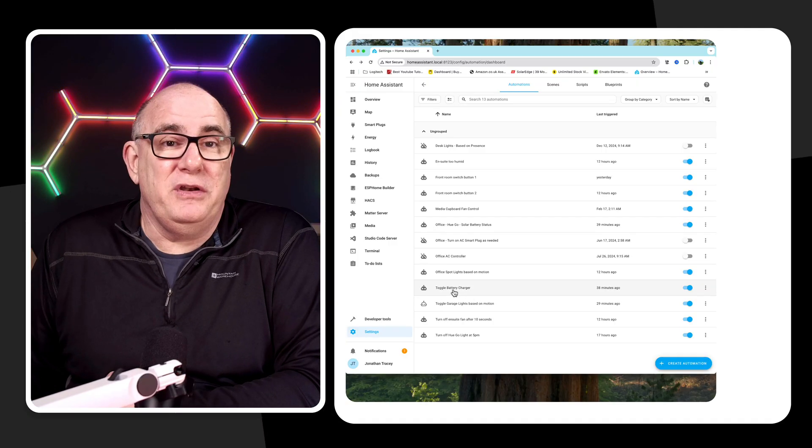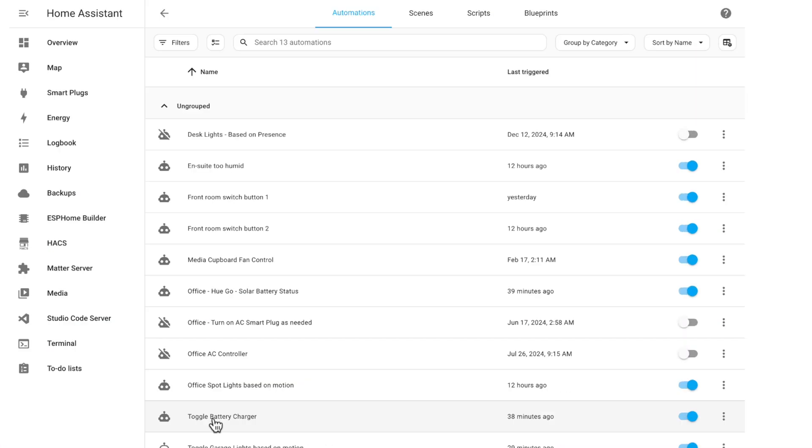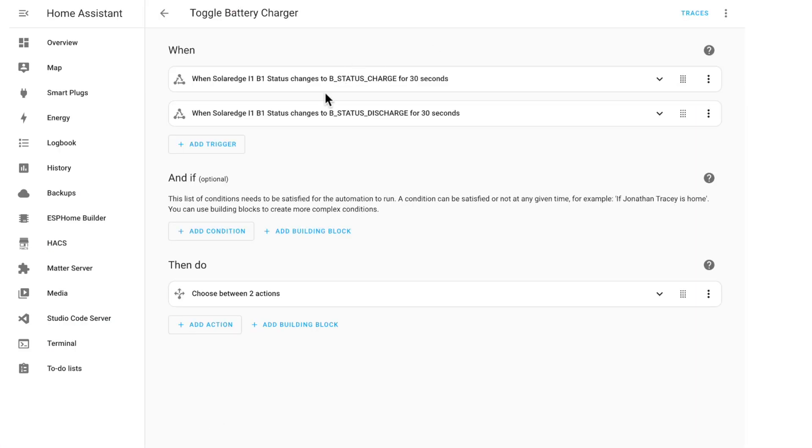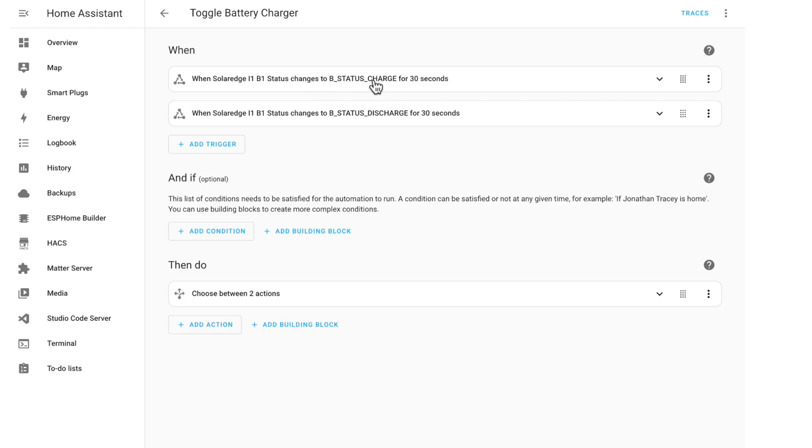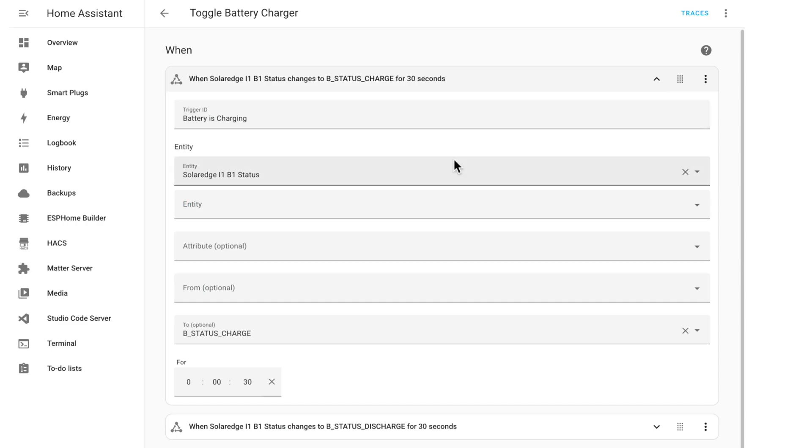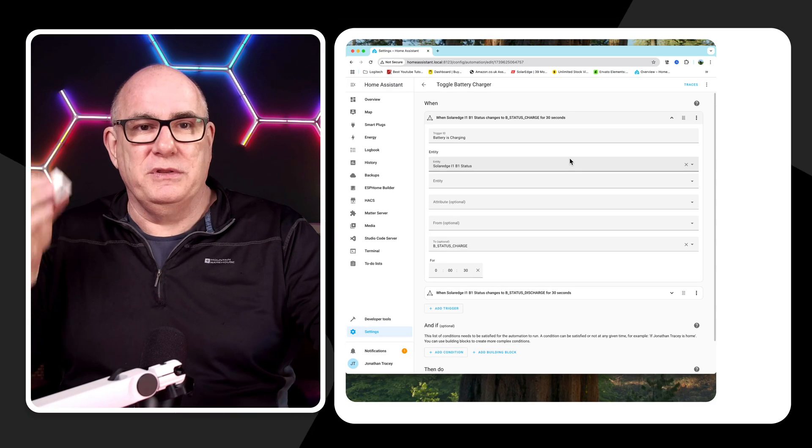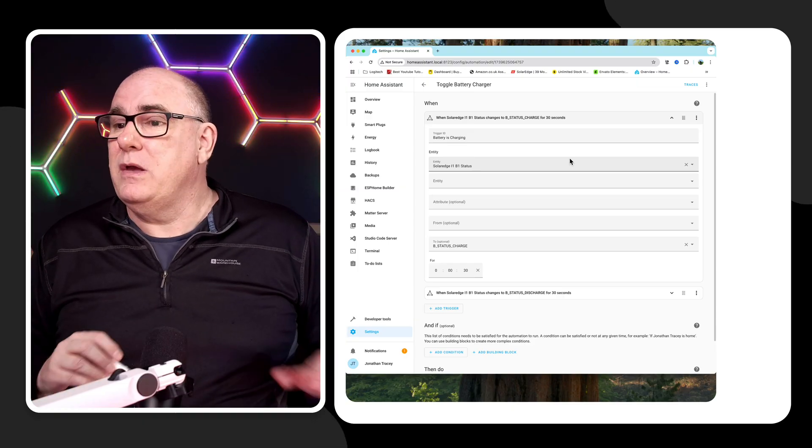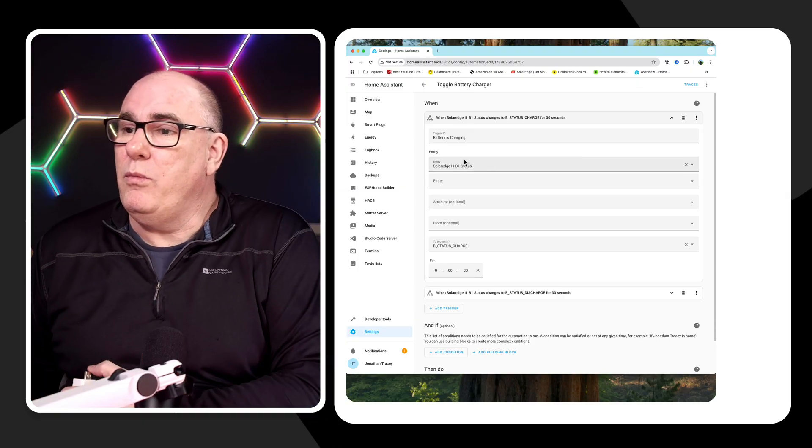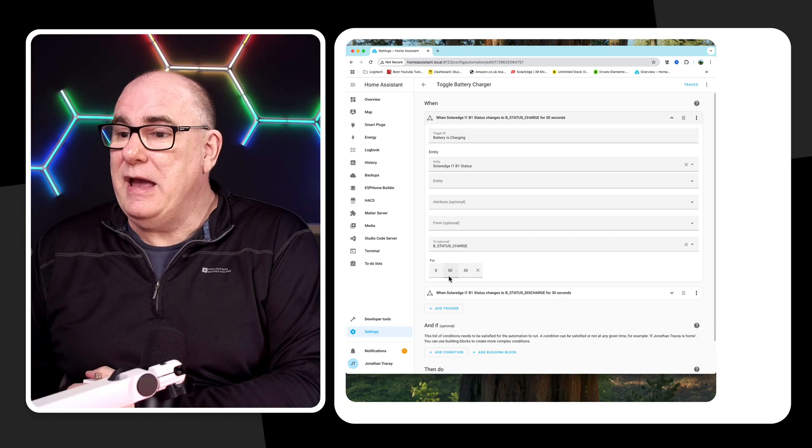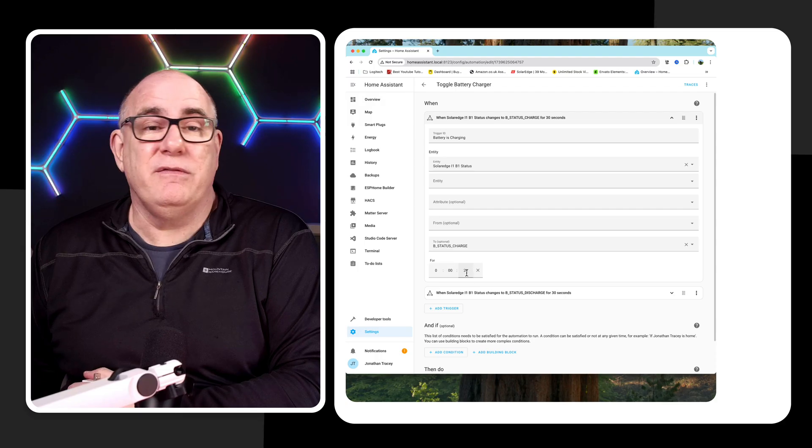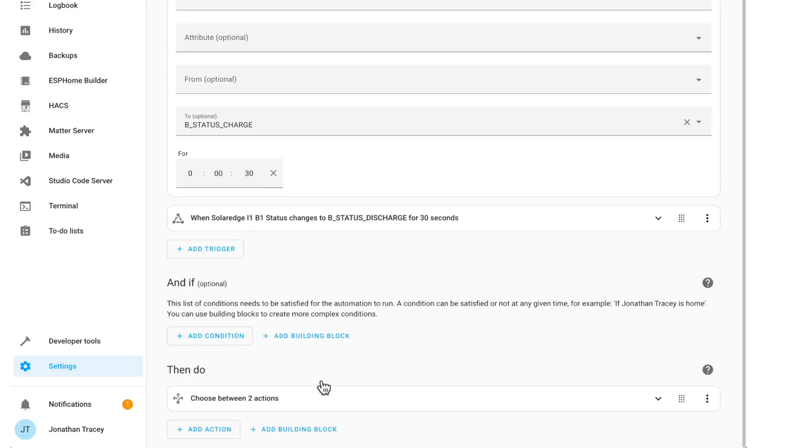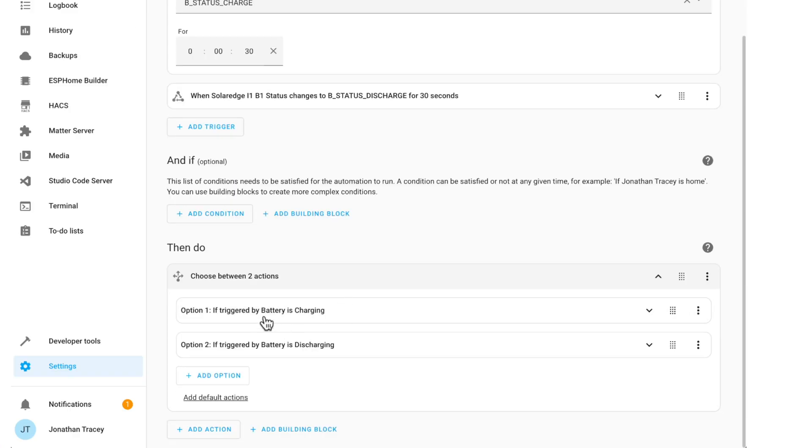So you'll see here I have another automation. This one says toggle the battery charger. Now this one only has two and this can run all day and all night. We don't need any and ifs. It's much simpler than the light version. When the solar edge status changes to charge and it stays in the charge state for 30 seconds, this just stops us if we have a cloudy day in the charging, discharging, charging, discharging. I don't want this switching the battery on and off. So when the solar edge battery is charging and it's charging for at least 30 seconds, then do one of two things. If it's charging, turn on USB battery charger.